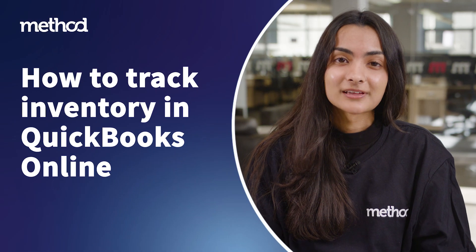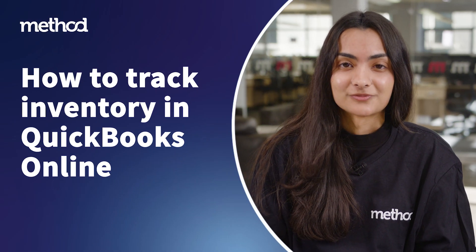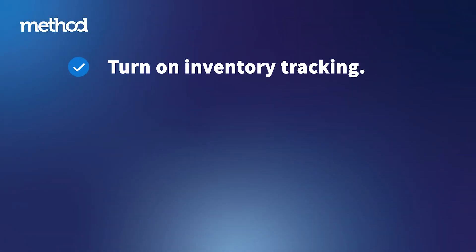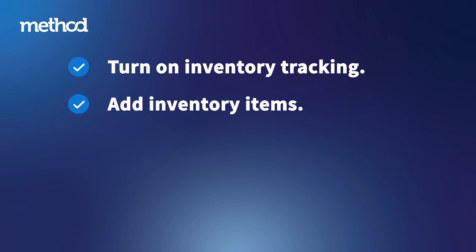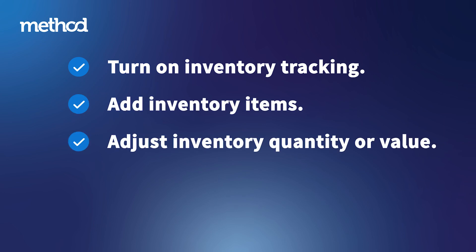Today, we're going to look at QuickBooks Online's inventory management features, including how to turn on inventory tracking, add inventory items, and adjust inventory quantity or value.